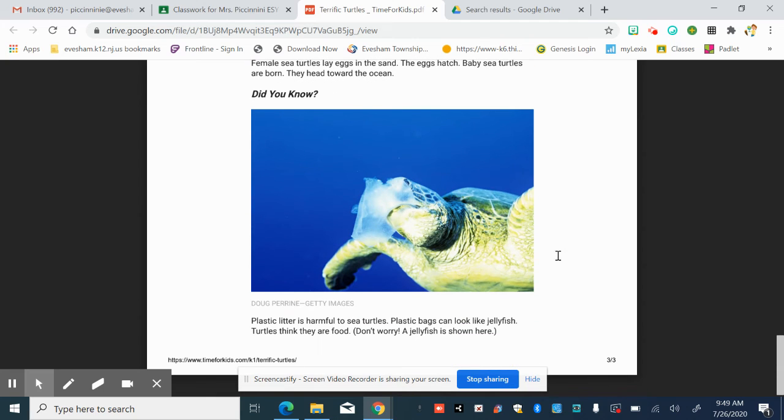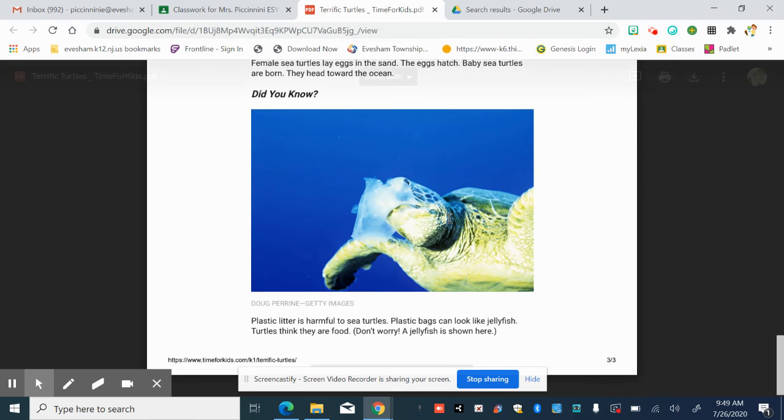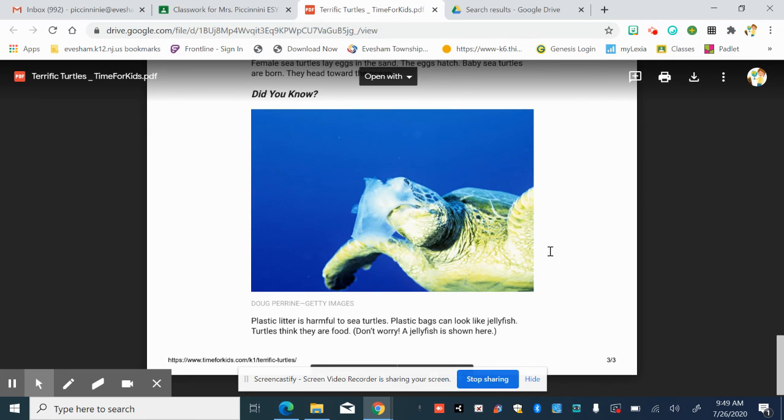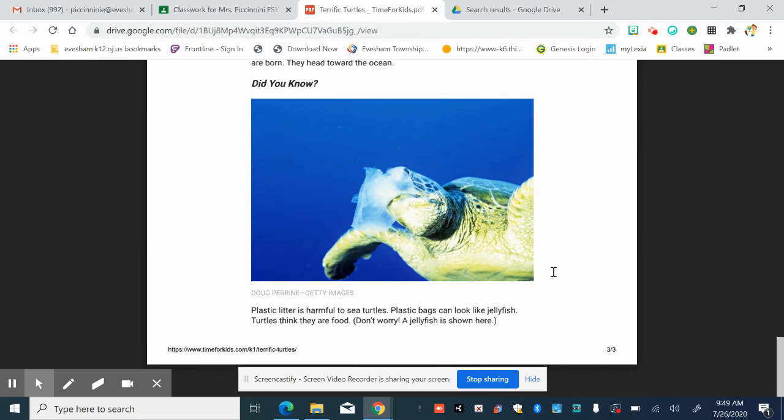Did you know plastic litter is harmful to sea turtles? Plastic bags can look like jellyfish. Turtles think they are food. Don't worry. A jellyfish is shown here. They want us to know that in this picture, it's not a plastic bag. It is an actual jellyfish.